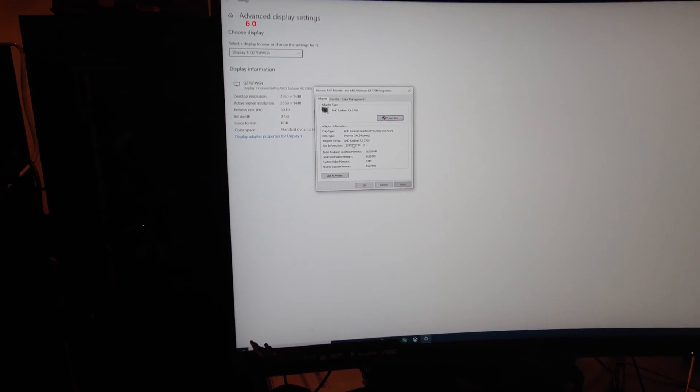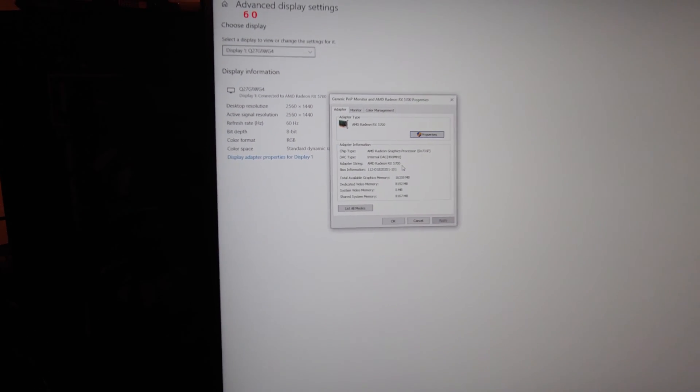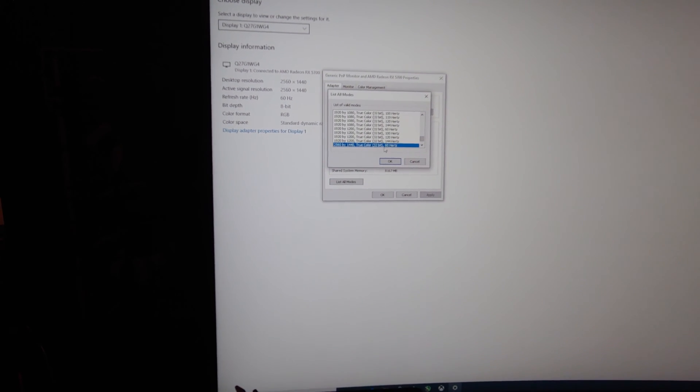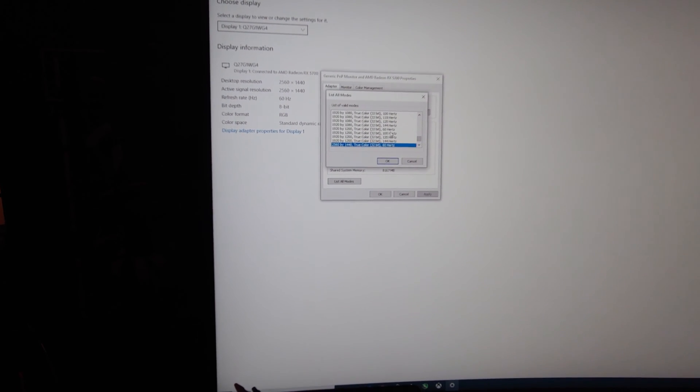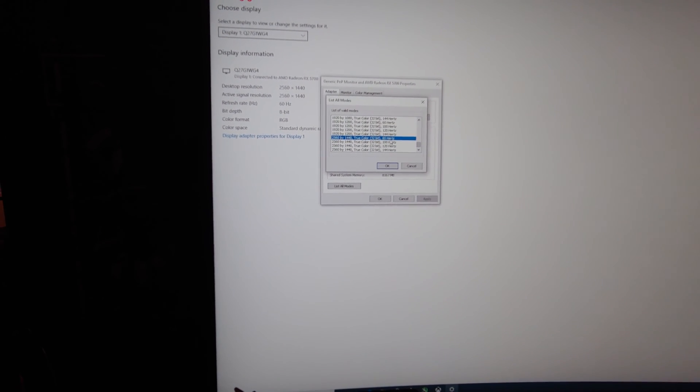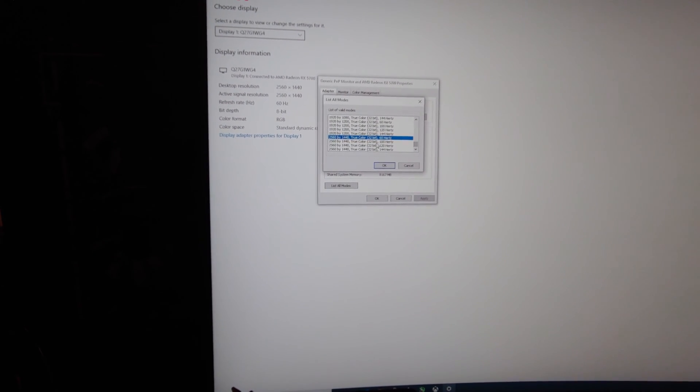So you click on this, and then this is the spot where you make your change, at least in my case. I'm going to go list all modes, and wow, look at this, all these choices.